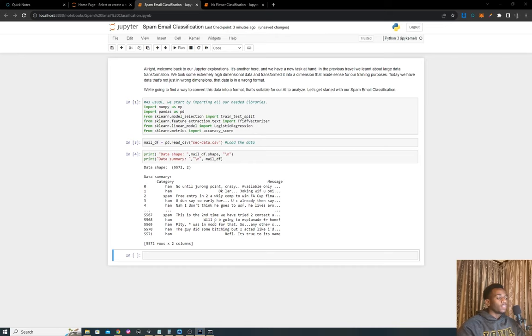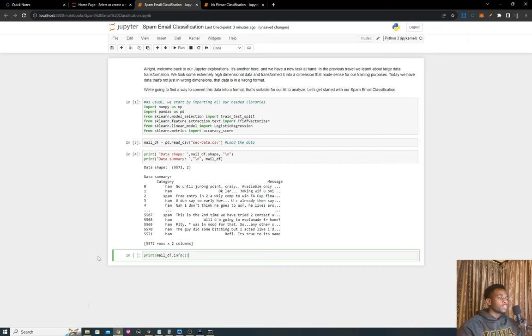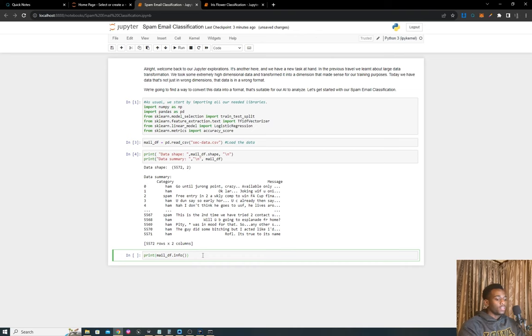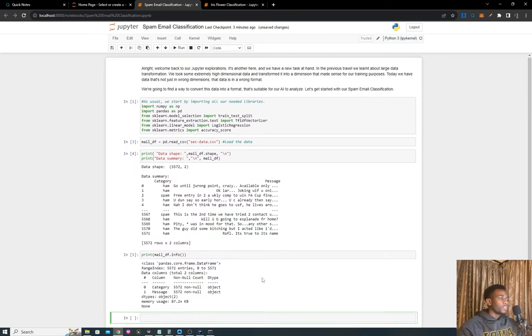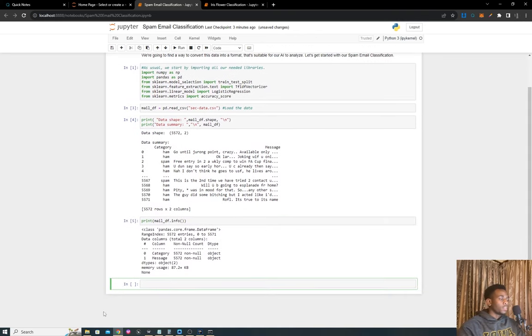What I want to do now is figure out if we have any null entries in our data. What happens normally is people tend to remove null entries without even checking if there are any. I use this command to let me know if we have any null entries.